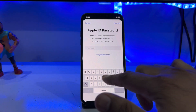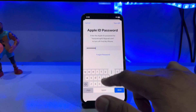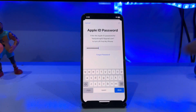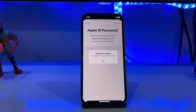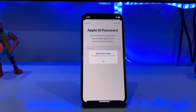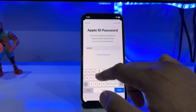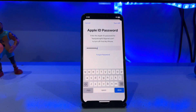You can see a screen asking for a password. If you don't know the password, just enter any random wrong password and tap Done. Wait a few seconds — you will see a verification failed message: 'Your Apple ID or password is incorrect.' Tap OK, then enter any wrong password again and tap Done.